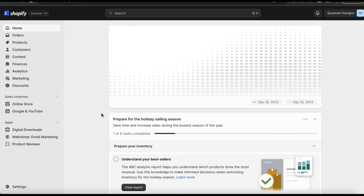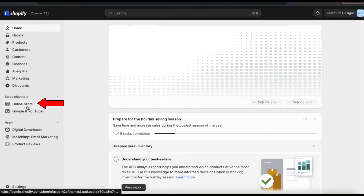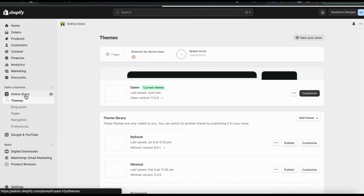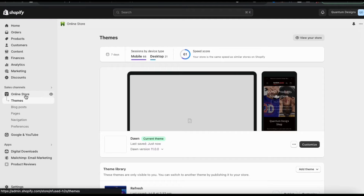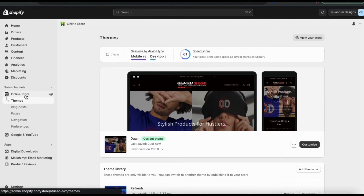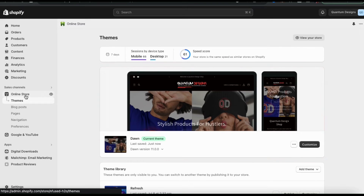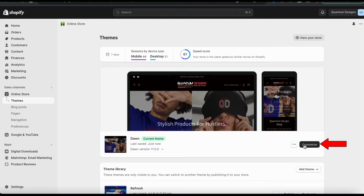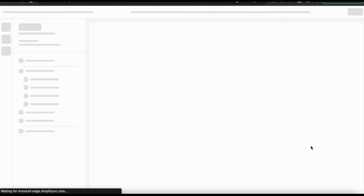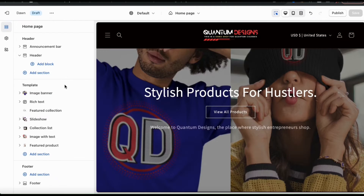To customize your theme, let's start by clicking the online store tab from the menu on the left-hand side. This should take you to the Shopify themes menu. For this demonstration, I'll be using the popular Dawn theme. So to customize my theme, let's look at the bottom right-hand side here and click the customize button. This will take you over to the Shopify theme editor.